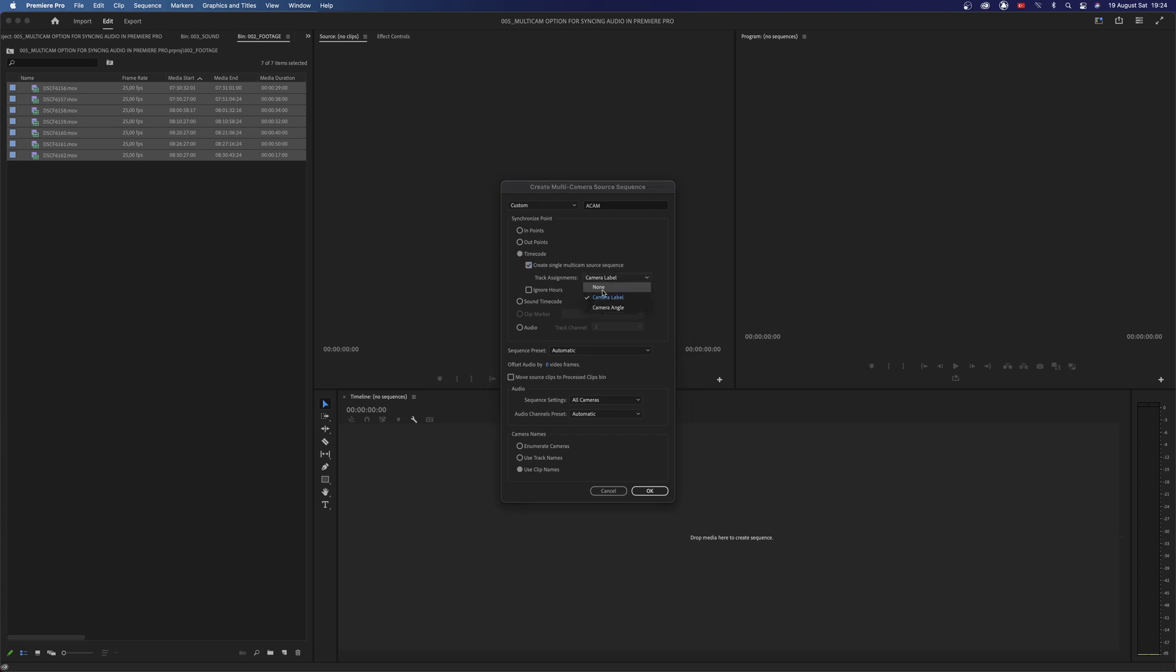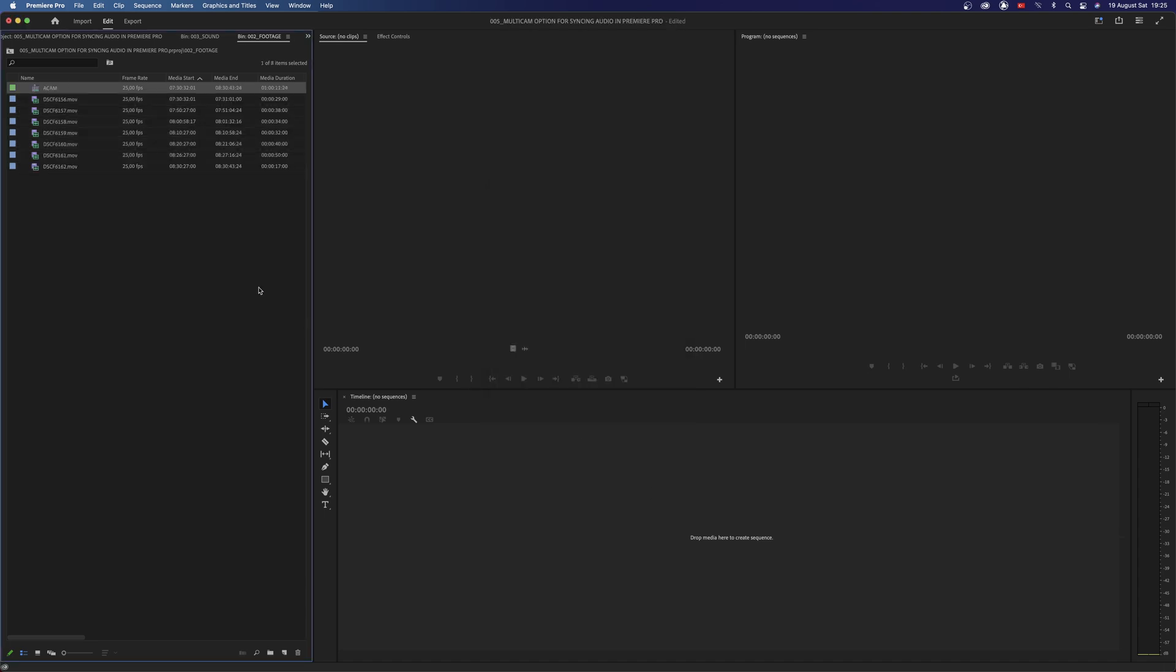Track Assignments should be Camera Label. Sequence Preset Automatic. Uncheck this option. It is asking us whether to put the processed clips into a new bin or not. I personally don't prefer this so I leave it unchecked. Then finally for Camera Names choose Use Clip Names. After doing these settings click OK to create a sequence.